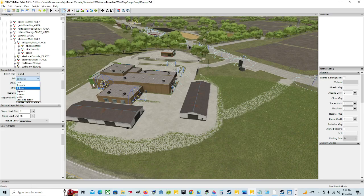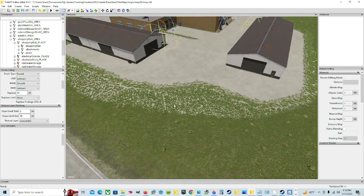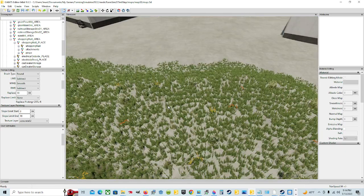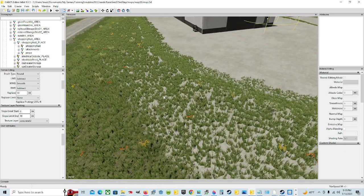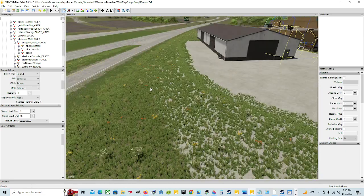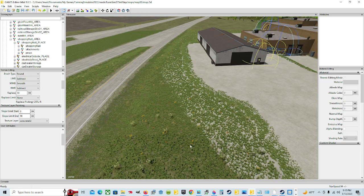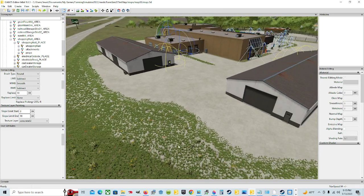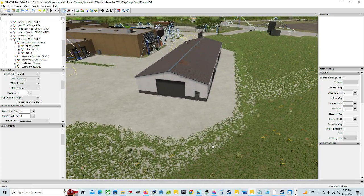Welcome back everyone. We're in the Giants Editor today. I'm Jewel and we're going to do a tutorial and show you how to get rid of this foliage that is in the areas we don't want it, which is in our concrete area. So on the other episode we just did, we've already shown how to paint down this ground here and I put concrete here.